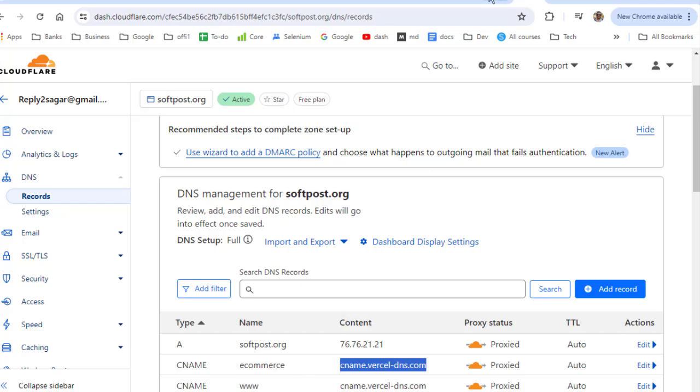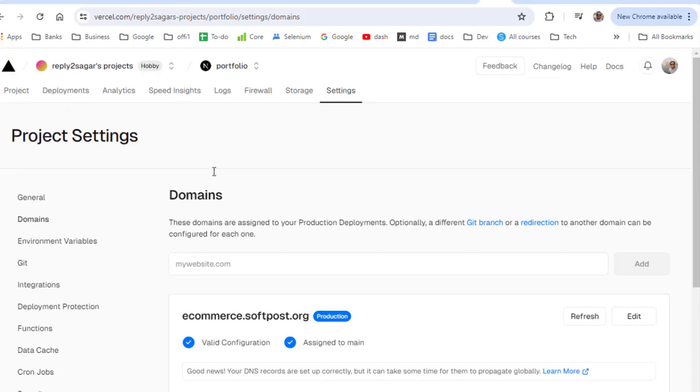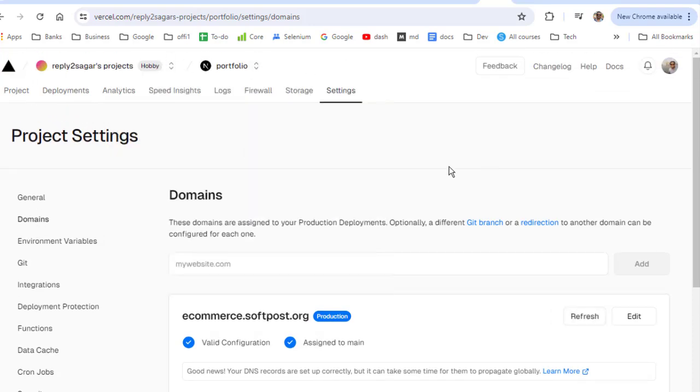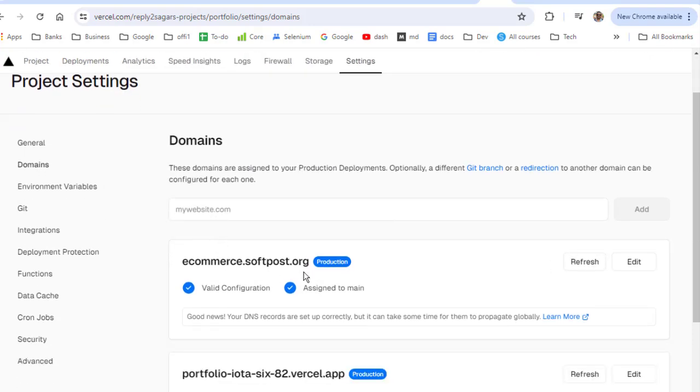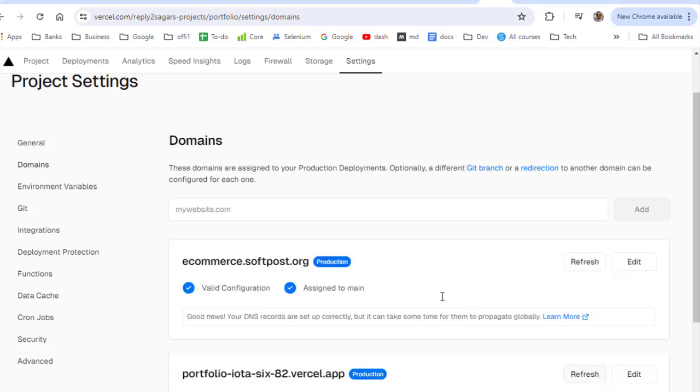If you go to Vercel you will see for this project I have got this domain setup: ecommerce.softpost.org. This is the domain, no redirect, and the Git branch is main. That's it, that is the setting that you have to do on the Vercel side.